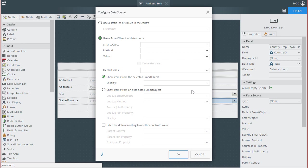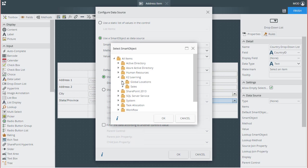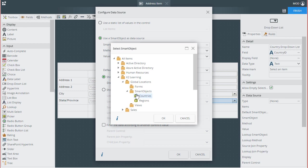In the configure data source window that appears, we want to select again the option use a smart object as a data source. Then click on the ellipses button for the smart object property. I'll go back to all items, K2 learning, global locations, smart objects, and this time I'll select countries.